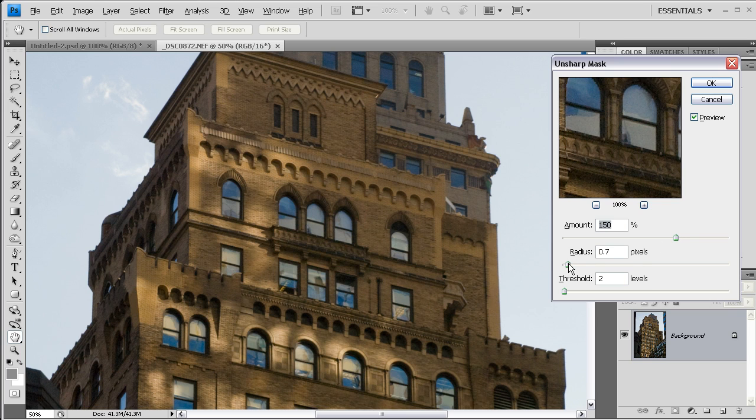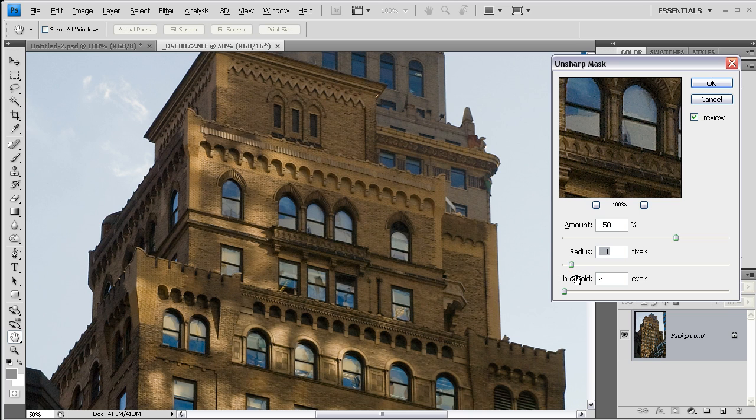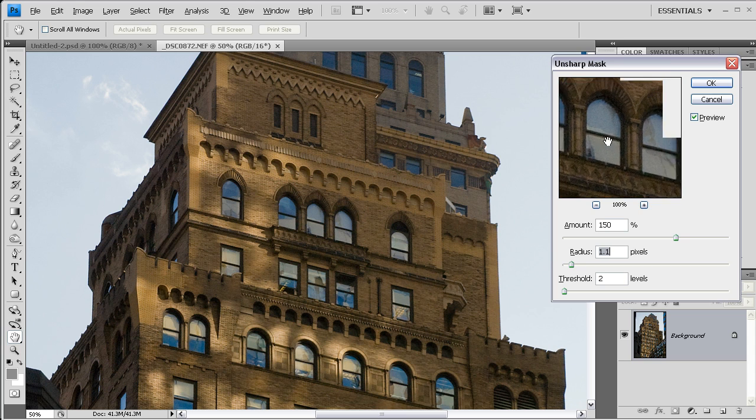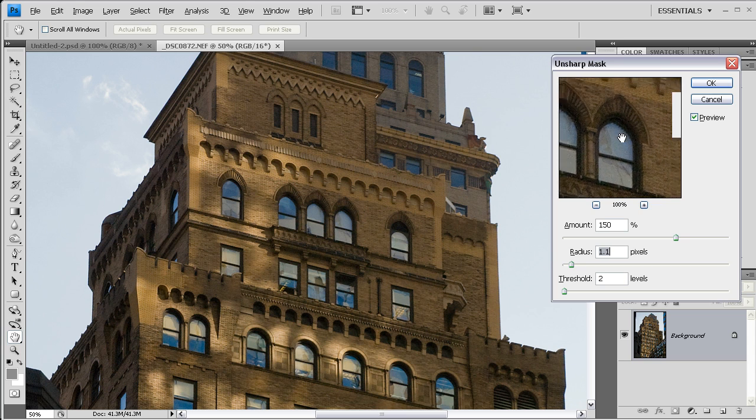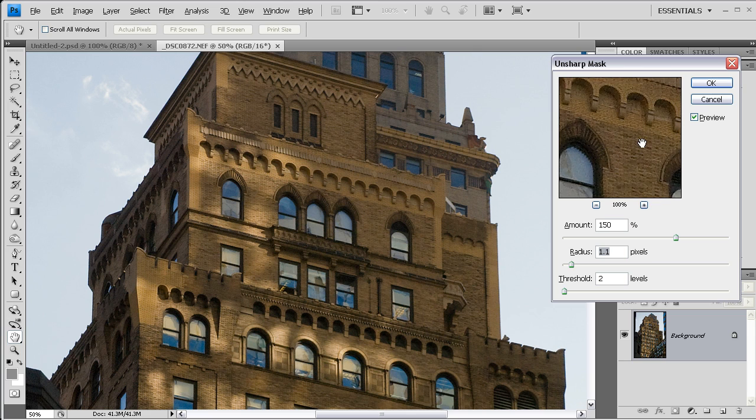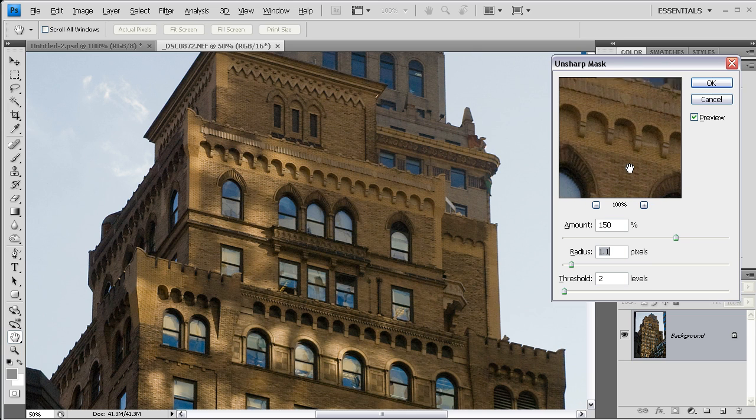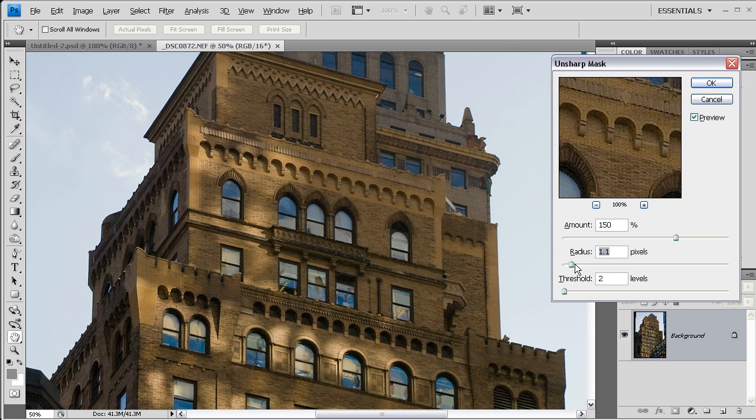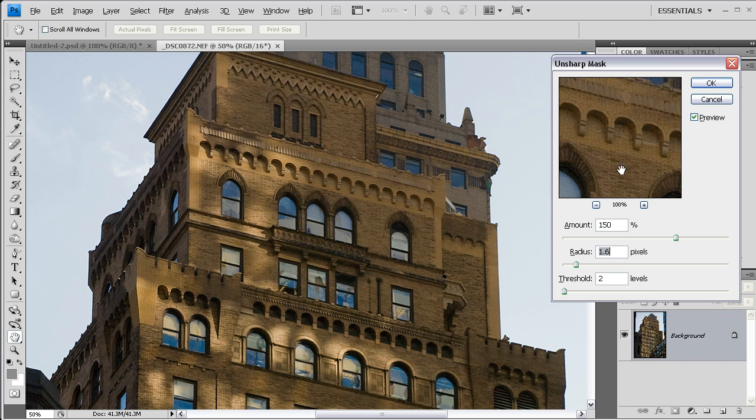And the radius amount will depend on the resolution and size of your image. In this case, I'm going to take a look at the effect in my preview window here. And I see, at this point, at around a little over one pixel, I'm getting a noticeable effect.